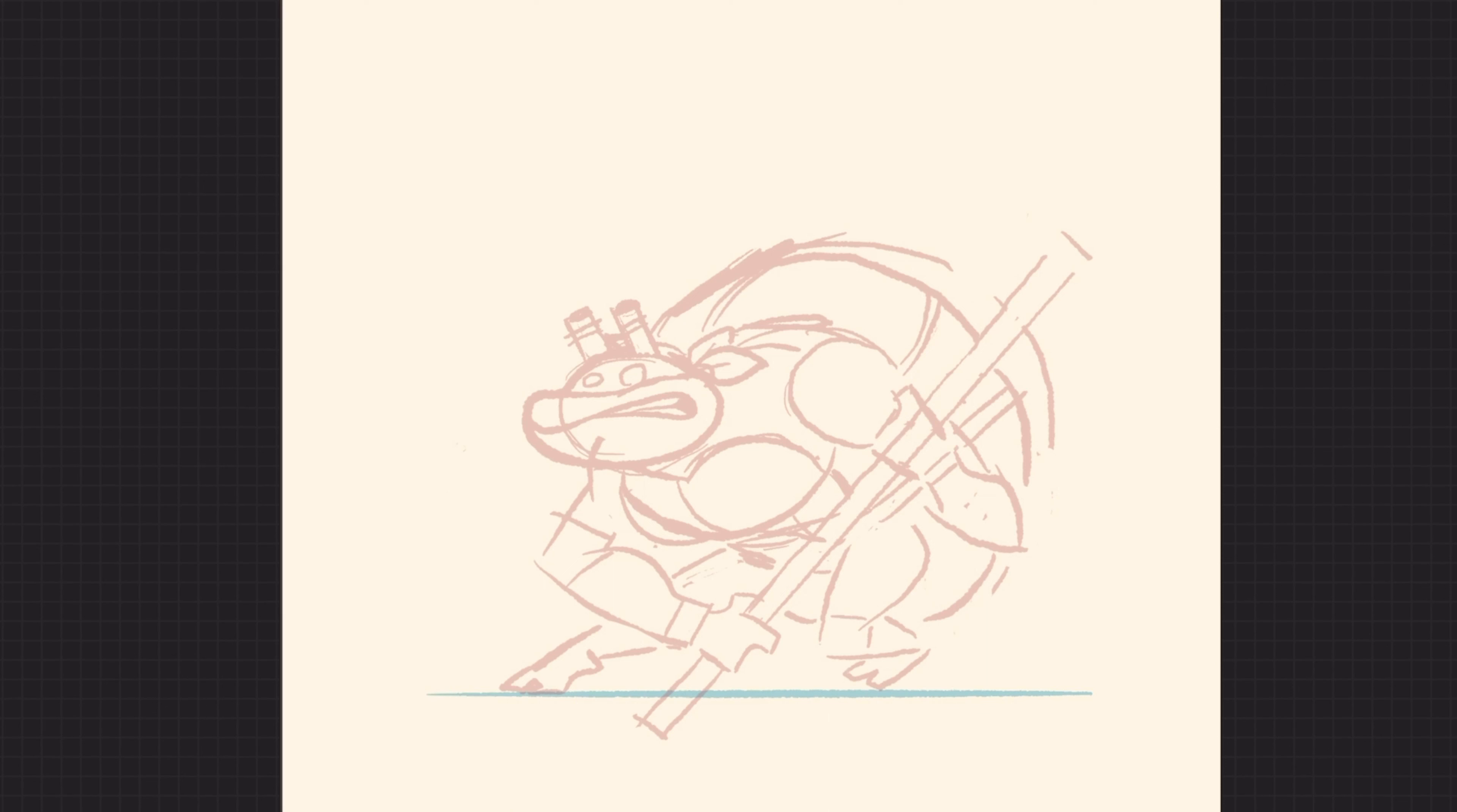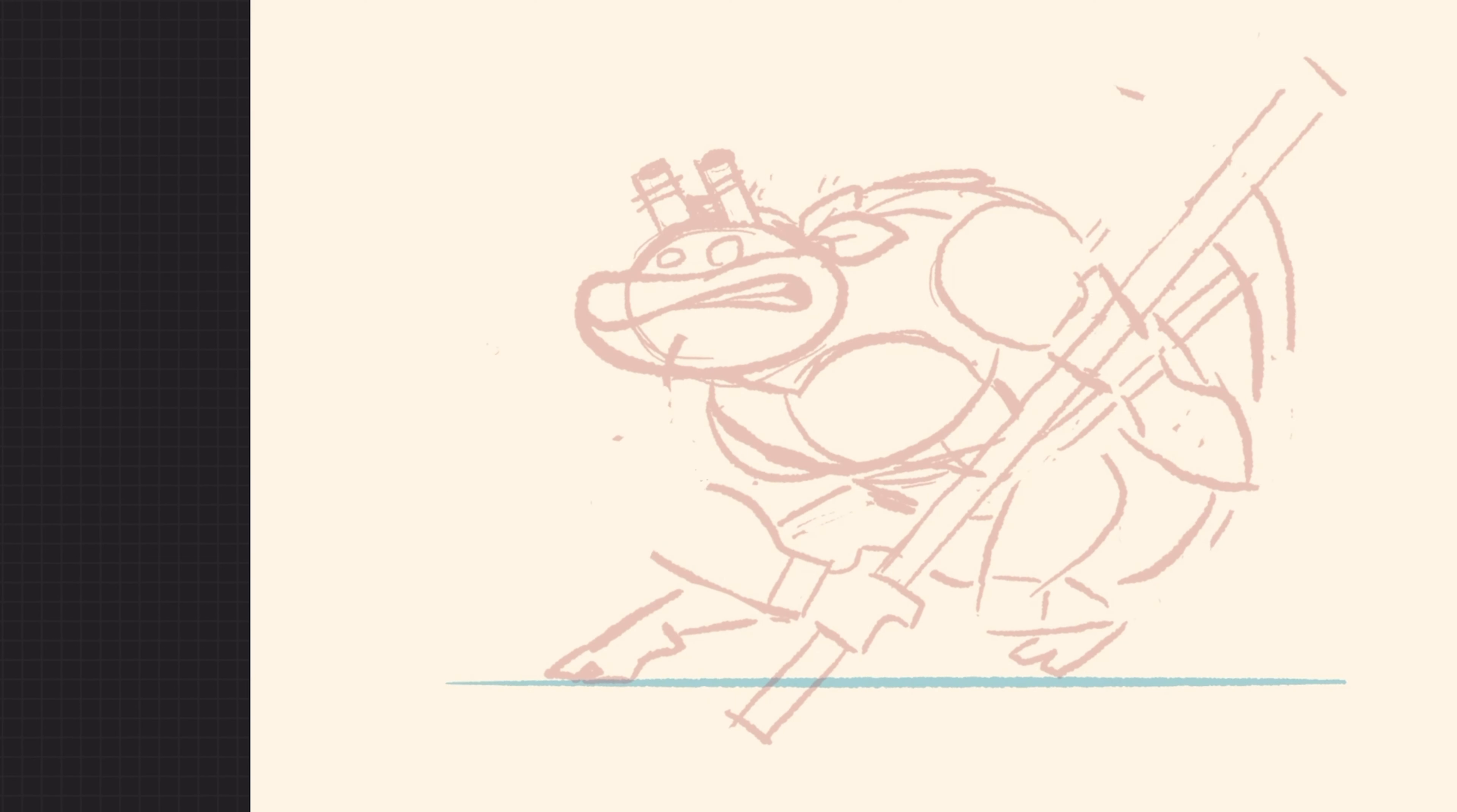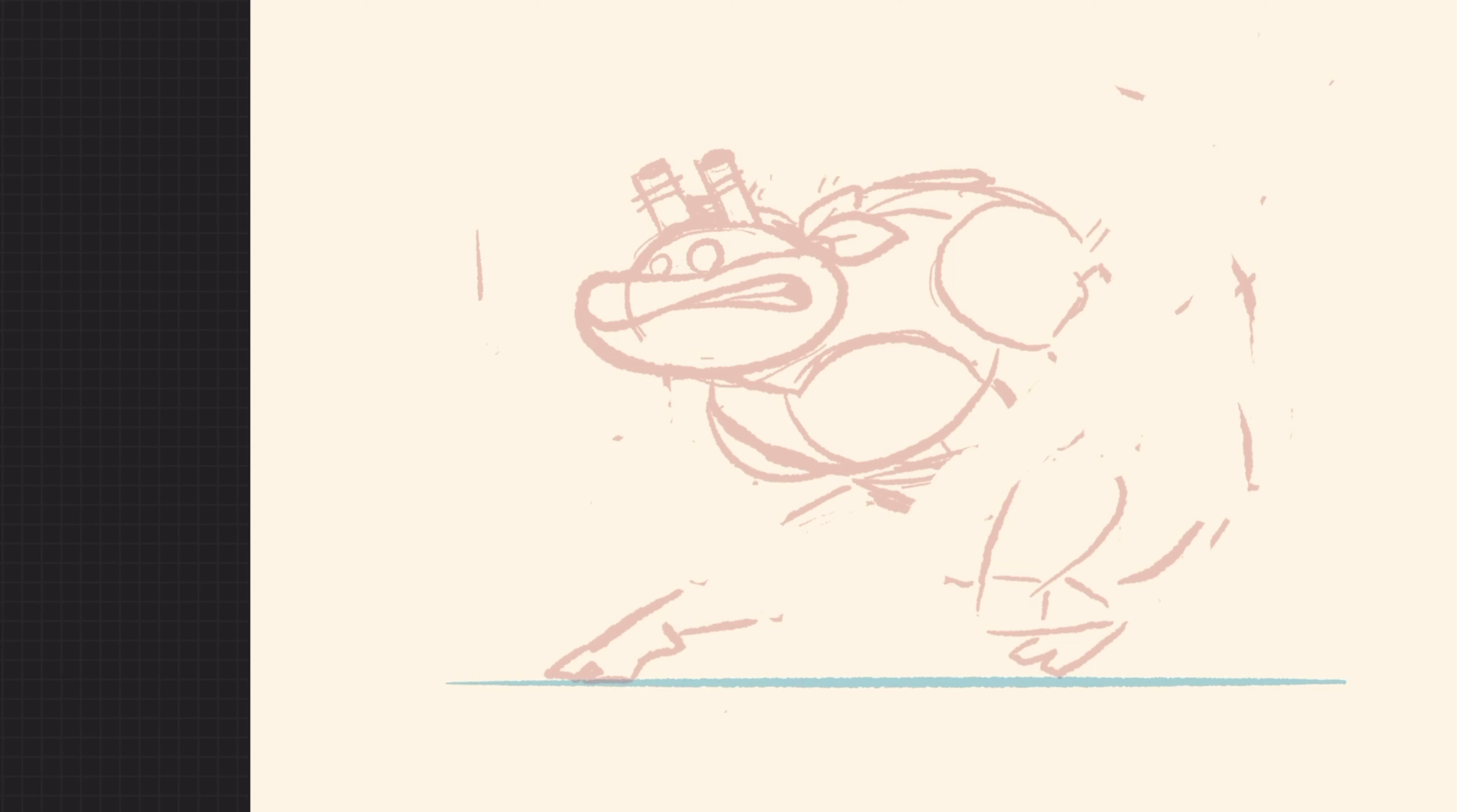Hey, I want to give you a little process rundown on this illustration of Donatello. First off, I'm emulating a UPA graphic style. UPA was a studio that was active from the 40s to I think the early 70s, but they're really known for the sweet spot in the 50s, like late 40s early 50s, maybe even in the 60s too.